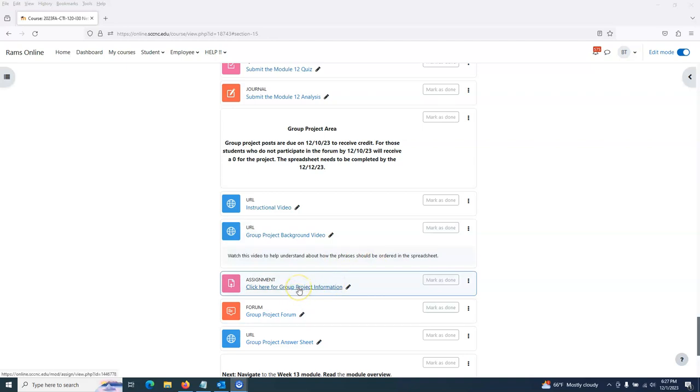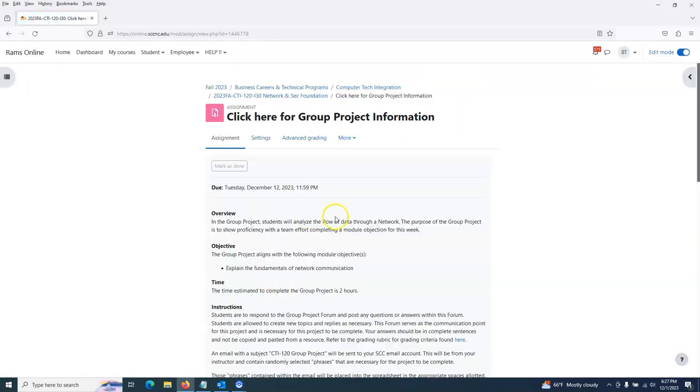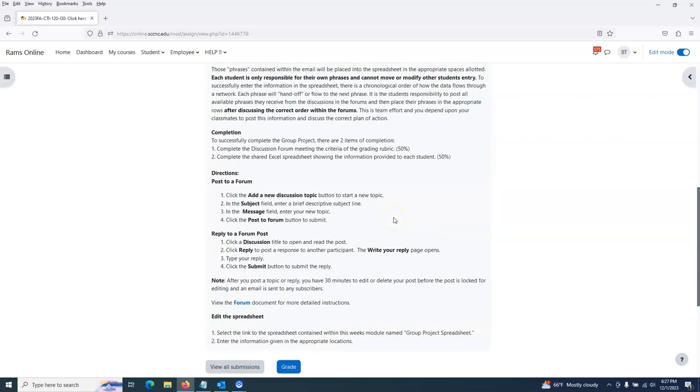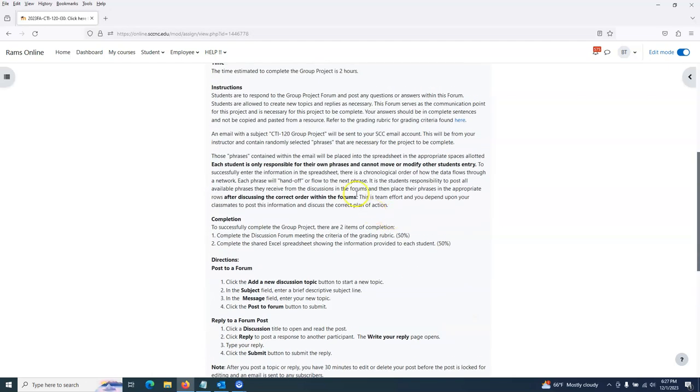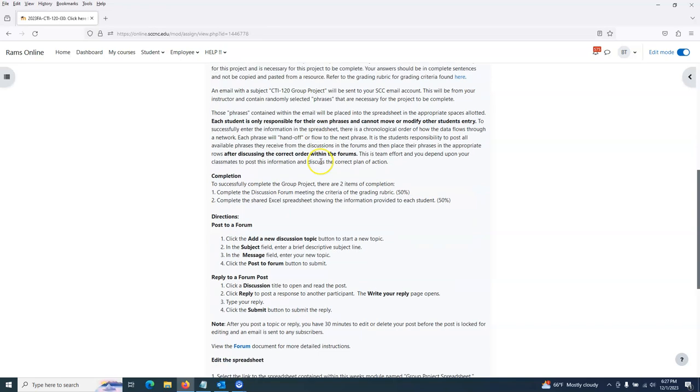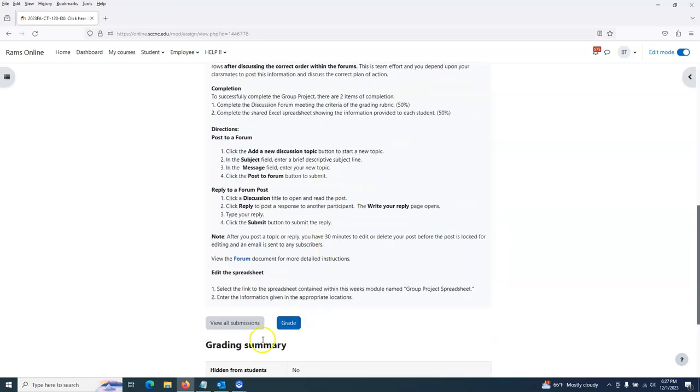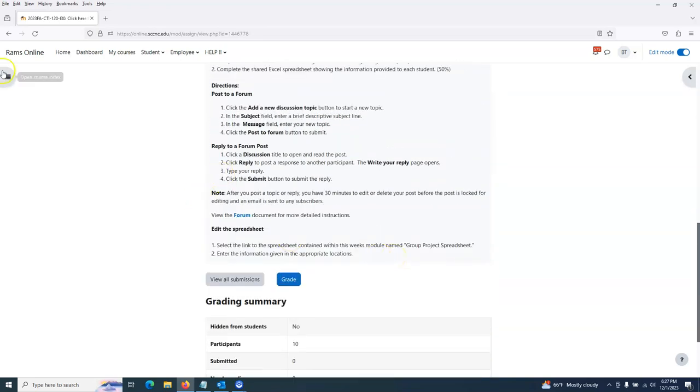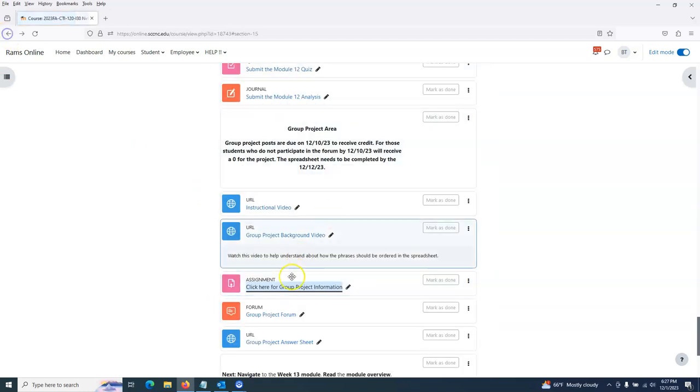Let's take a look at what this is. Group project information - I'm going to click on this link. There's nothing you have to submit here. This is just a placeholder for your grade, but it does have the instructions on what we're doing. Basically we're explaining the fundamentals of network communication. Students respond to the group project forum and post any questions or answers within this forum.